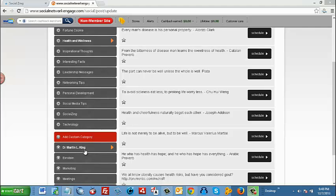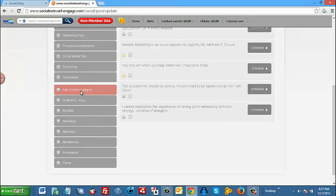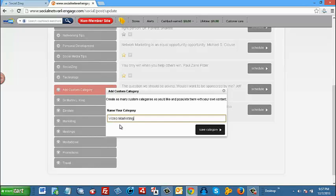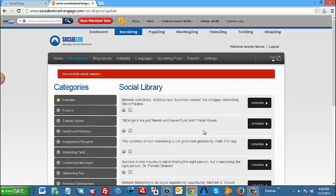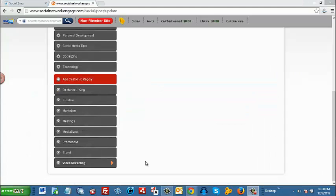Now we have to hit save category. Now to add content to a category, all we have to do is click on that category. In this case, it would be video marketing. Then under custom post, just type in your message. Now this content is ready to be posted to your social media sites.